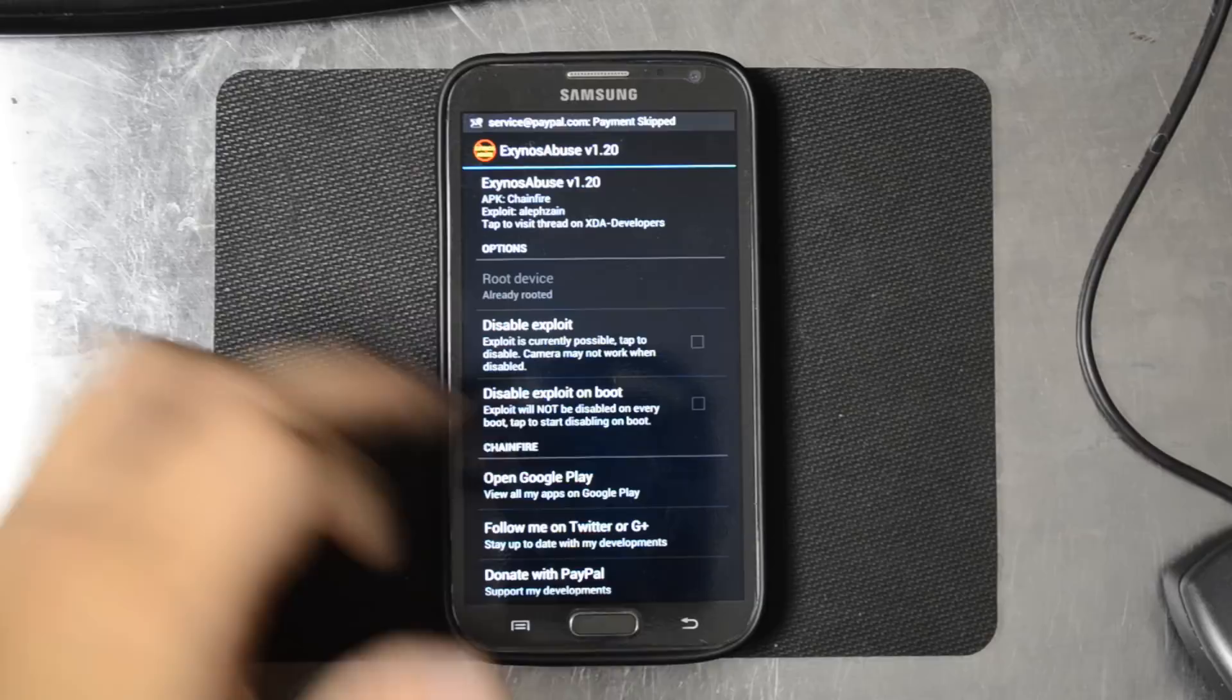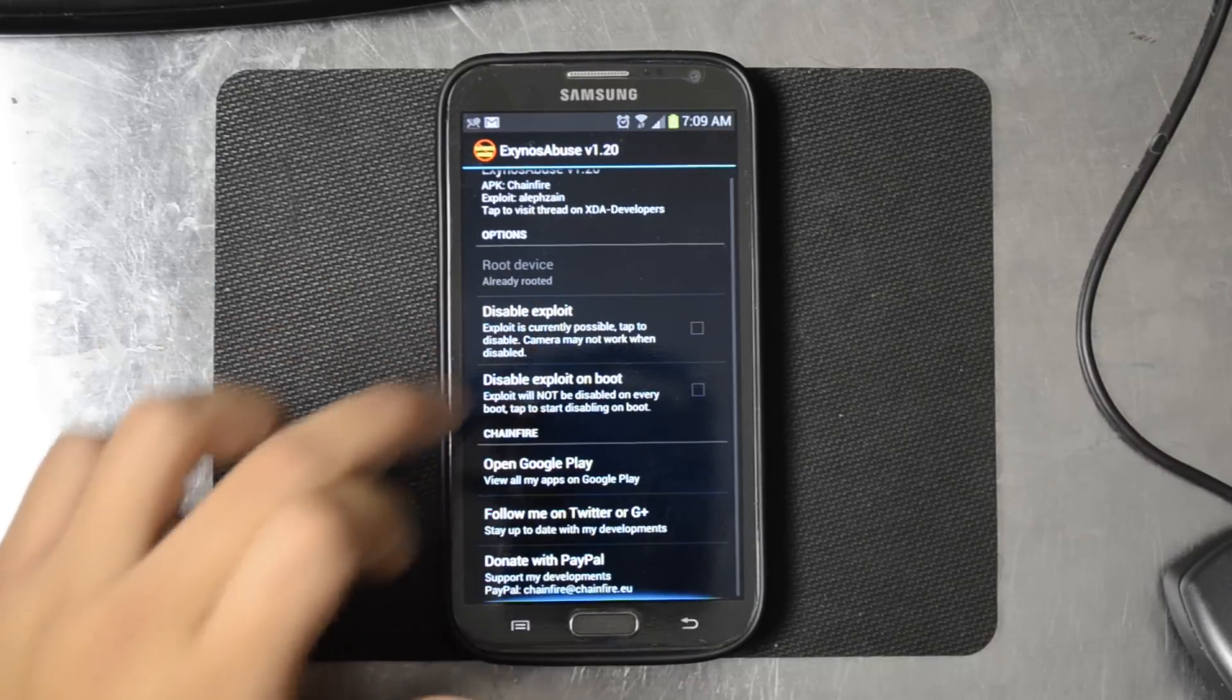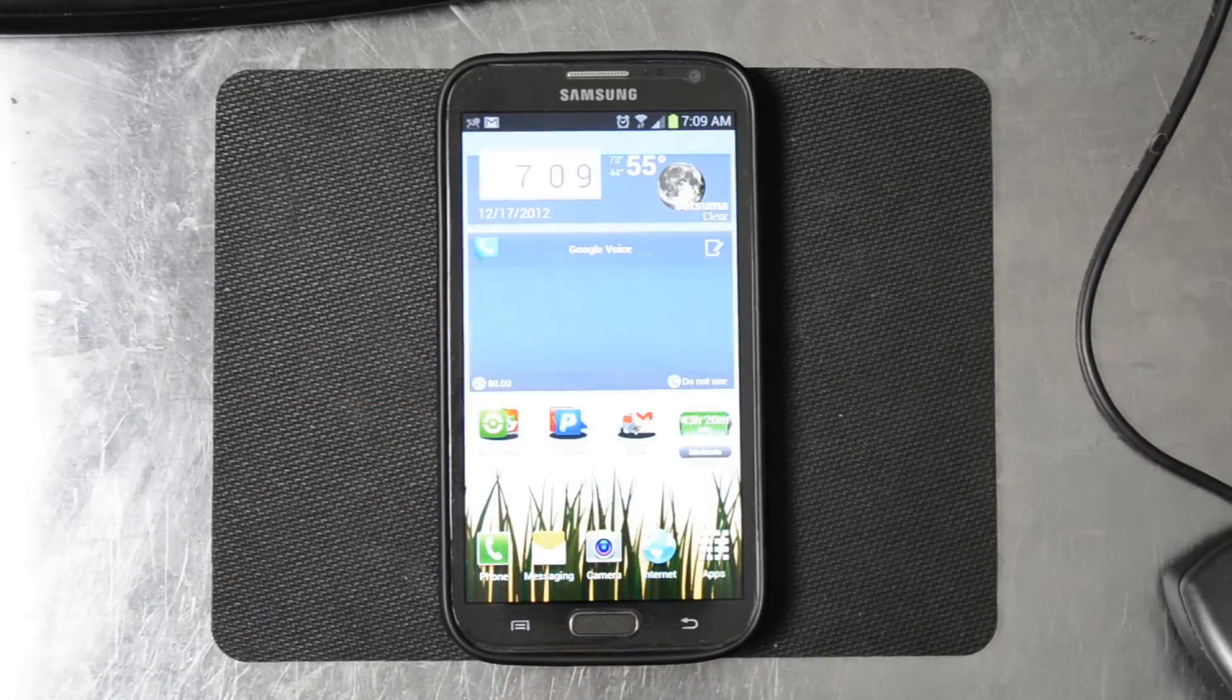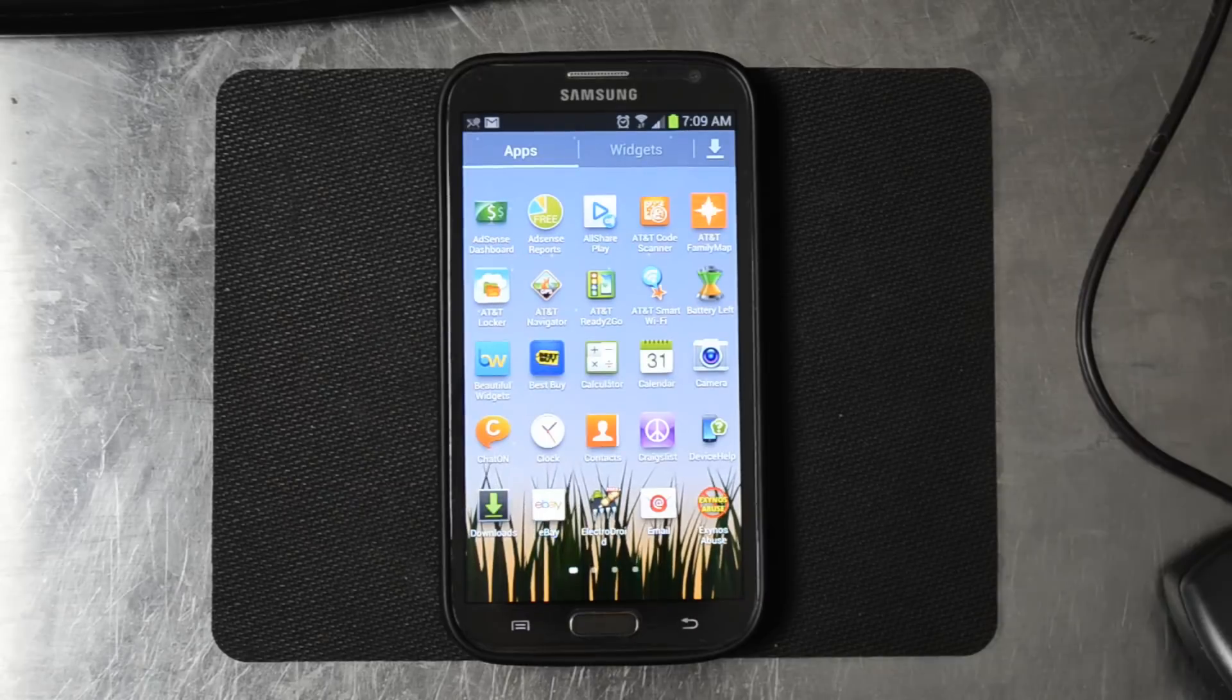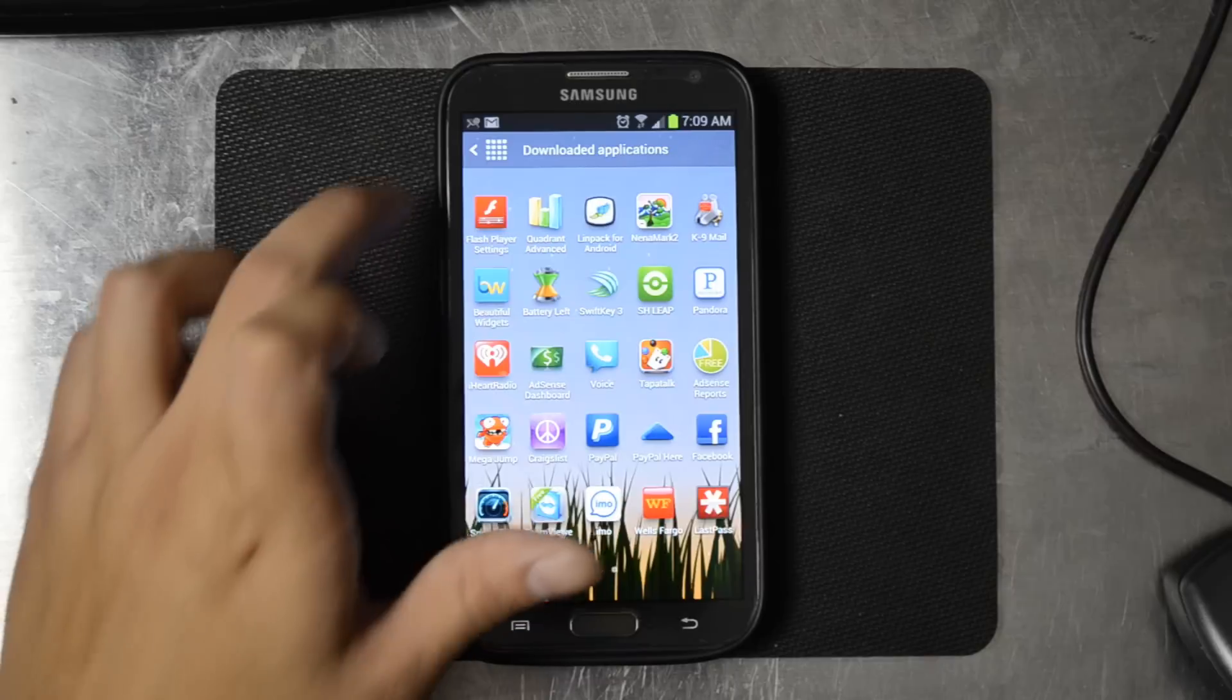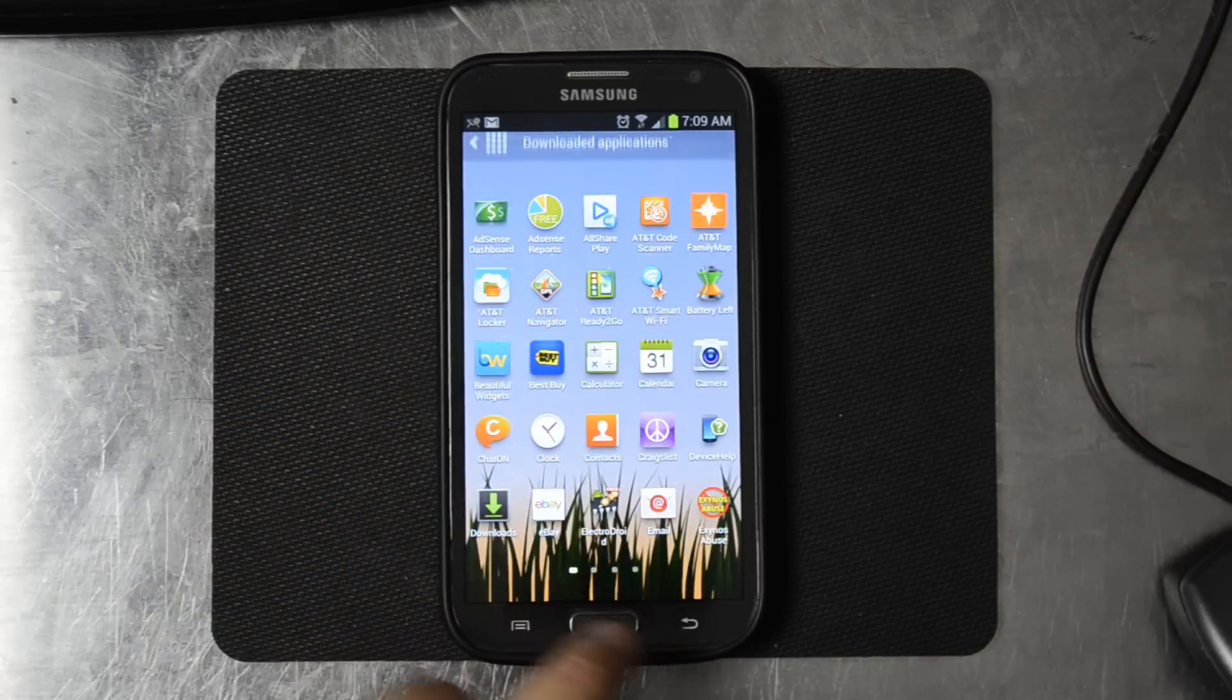You can check if you want to disable the exploit or whatnot. Let's go to something that requires root. Go ahead and download maybe ES file manager.